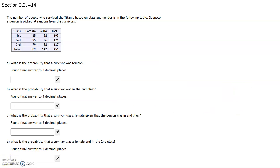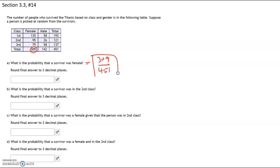The number of people who survived the Titanic based on class and gender is given in the following table. Suppose a person is picked at random from the survivors. Part A: what is the probability that the survivor was female? There's no given, so the denominator is everybody — all 451 survivors. Of those, 309 were female. Part B: what is the probability that a survivor was in the second class? There's no given, so the denominator is 451, and 121 of those were in the second class.